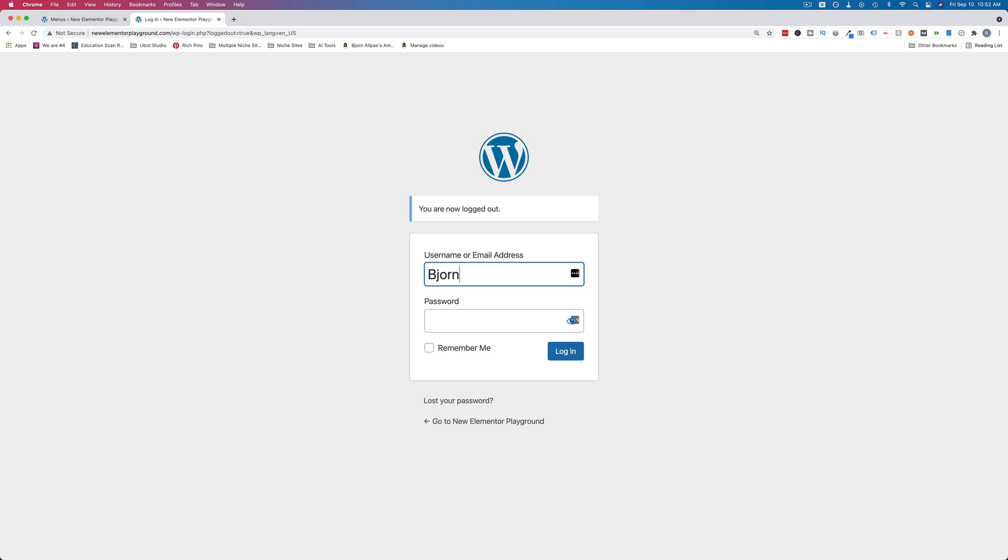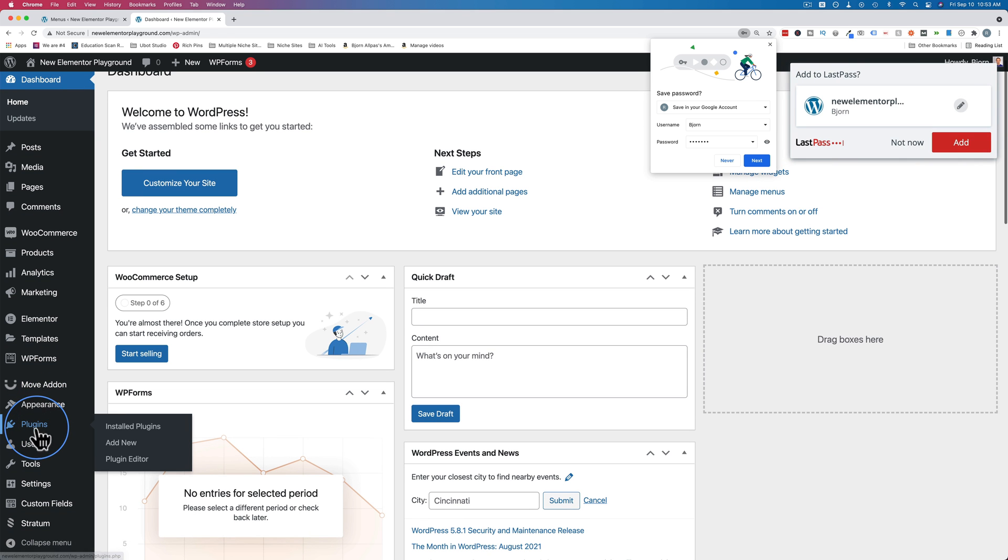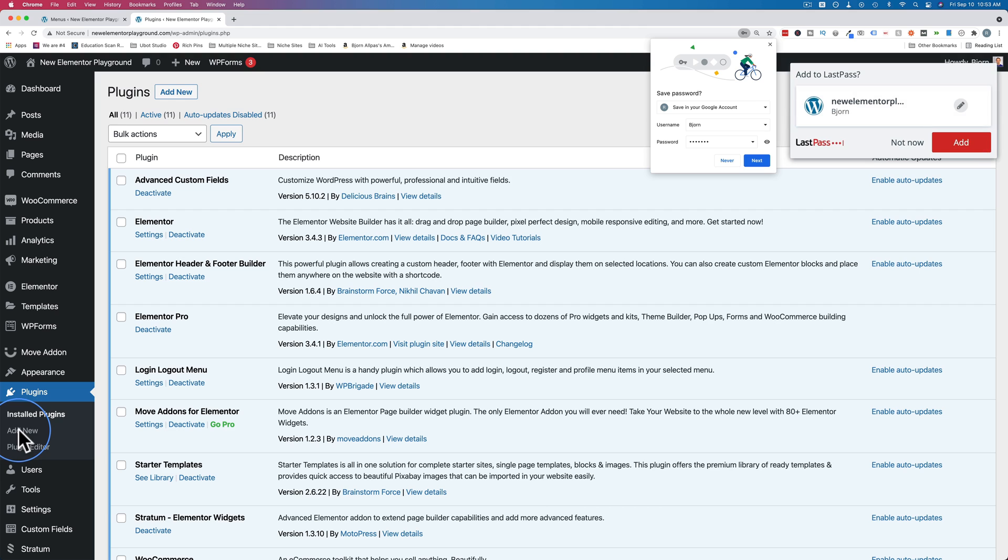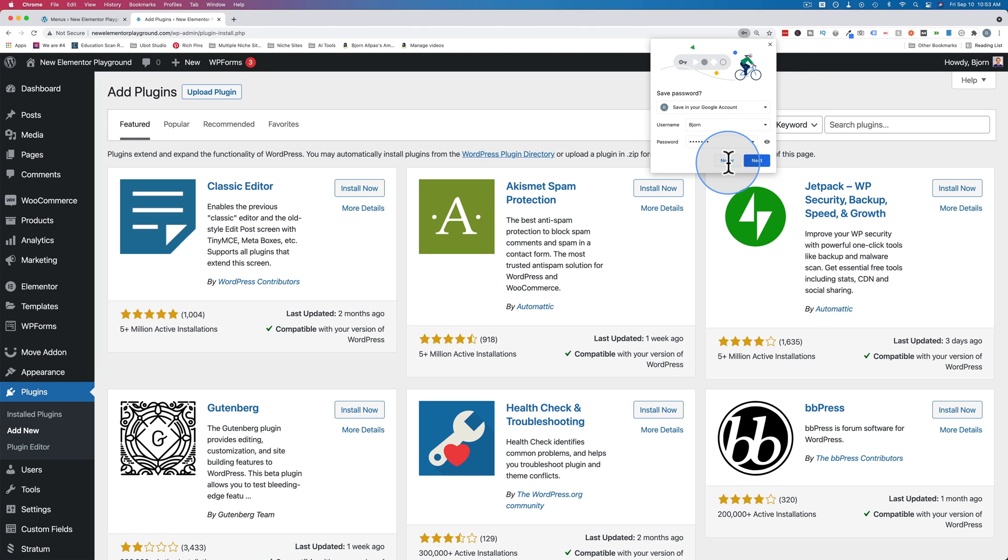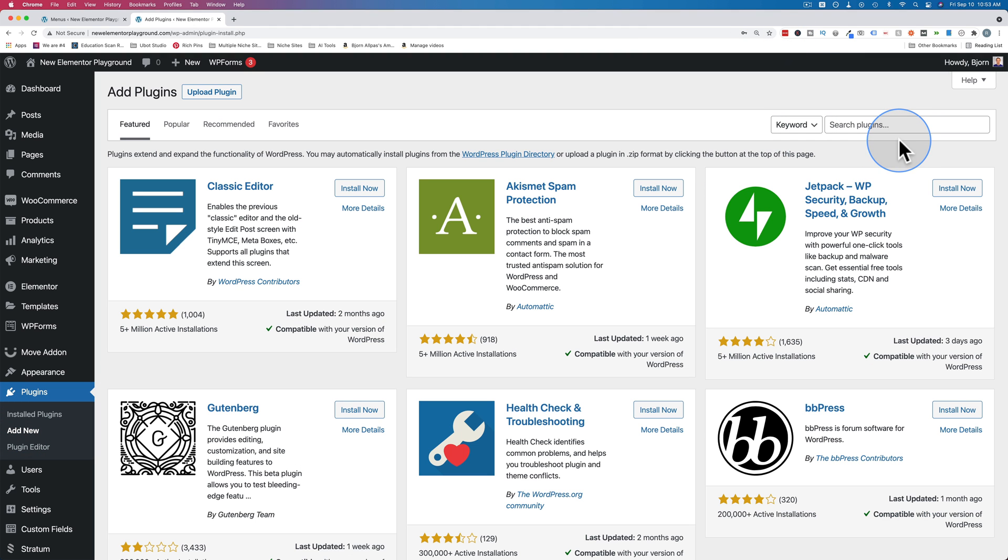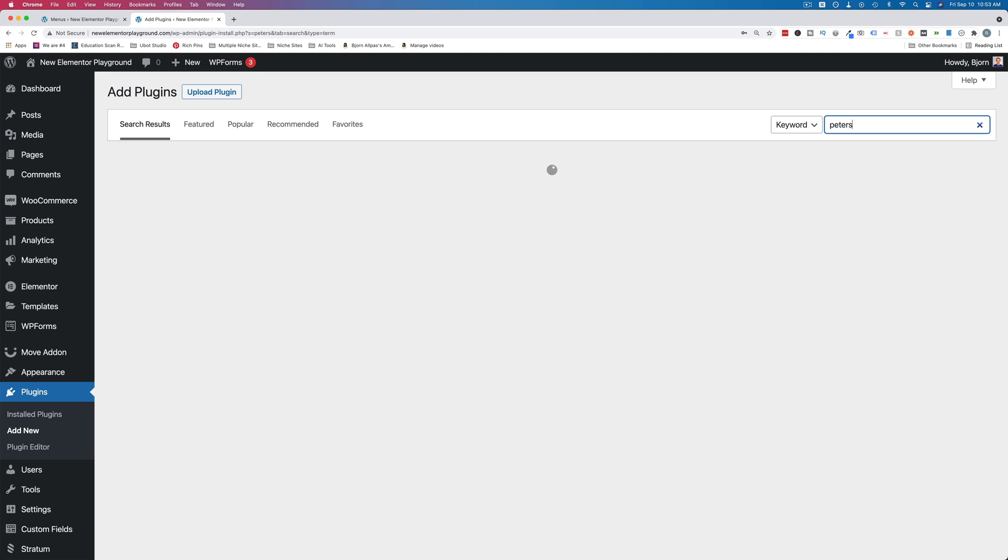So let me log in here again. Let's go to plugins and add new. I'm not going to show you how this plugin works in this video because I already have a video for it, but the plugin is called Peter's Login Redirect, I believe, or something similar to that.